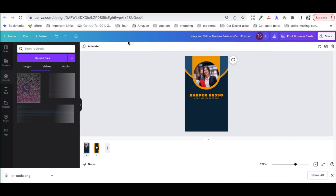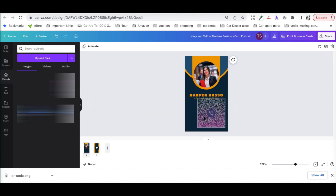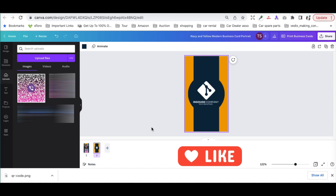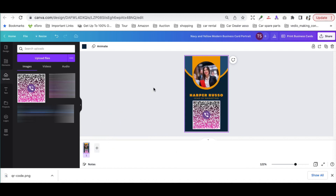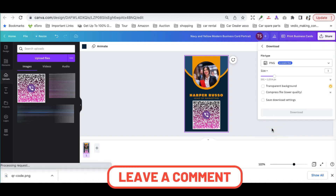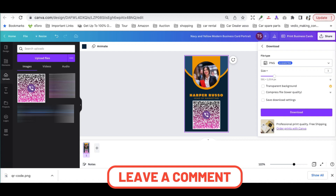Back on Canva, we upload the QR code we just downloaded. As soon as it is uploaded, you can grab it and drop it onto your digital visiting card. You can adjust the size of the QR code as needed. If you want a second page on your digital card that's fine, or you can delete it — and your card is ready.